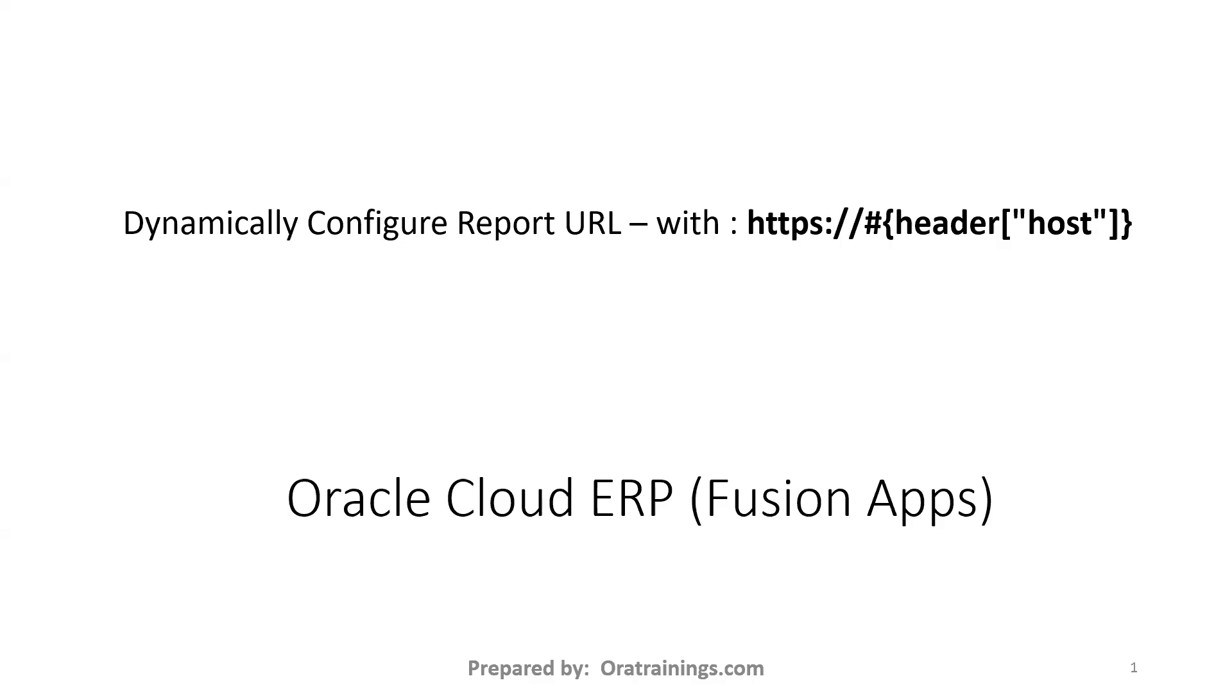Hello all, welcome to oratrainings.com. In this session we'll discuss how to configure URL of a report using page composer sandbox dynamically. We need to understand this particular syntax, so let us understand the syntax first.